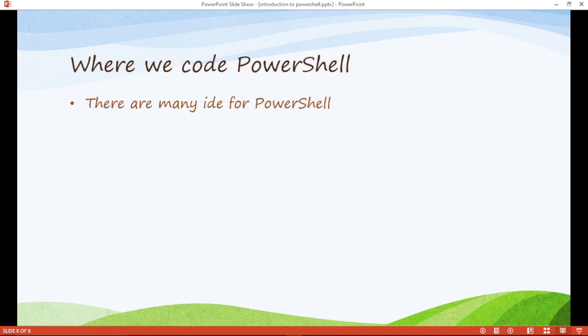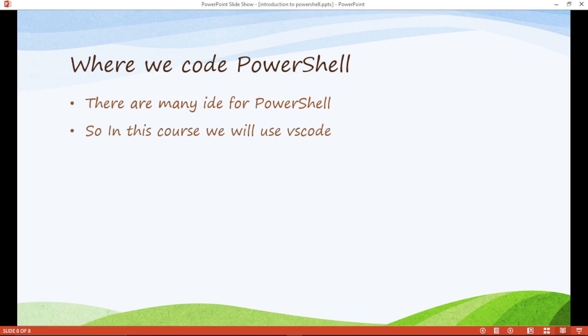Where we code PowerShell. There are many IDEs for PowerShell. Go to the Google, search IDEs for PowerShell. List of websites are coming. And every website, every title contains top 10 IDE for PowerShell, top 20 IDE for PowerShell, top 3 IDE for PowerShell.